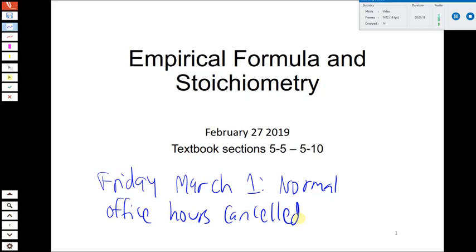We're going to get into a good part of Chapter 5 today. Remember that now we're talking about determining amounts of substances, and we're going to get into talking about chemical reactions and how to calculate substances that participate in chemical reactions.